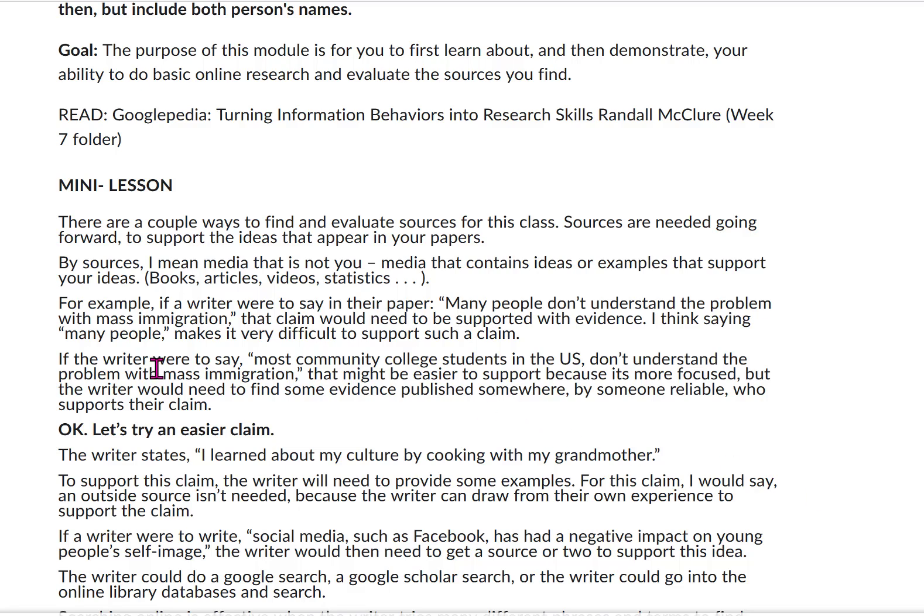By sources I mean media that is not you — media that includes ideas or examples that support your ideas. Like books, articles, videos, statistics, other people — that kind of thing. For example, if you're going to interview somebody and quote them.